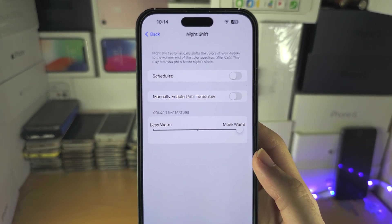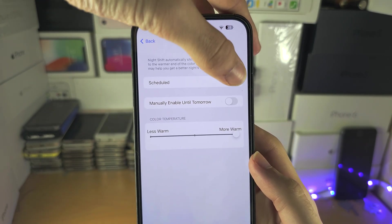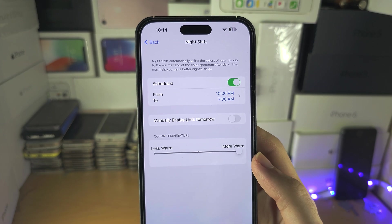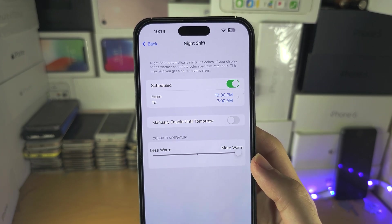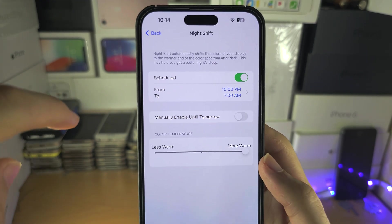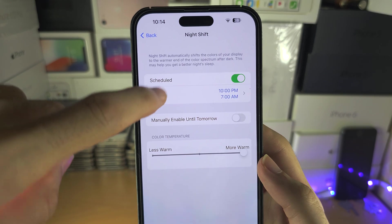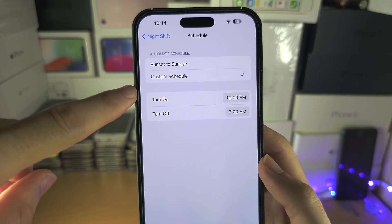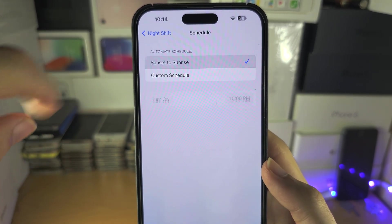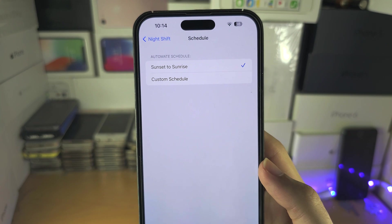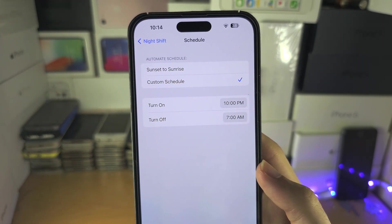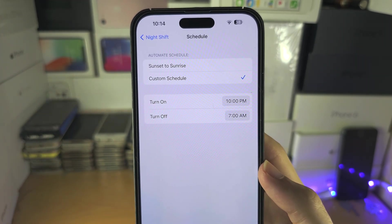We can schedule Night Shift, so I'm going to turn on the schedule. You can see the From and To options. If we tap this, we can select between Sunset to Sunrise or add our own custom schedule.